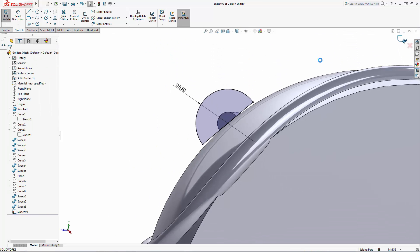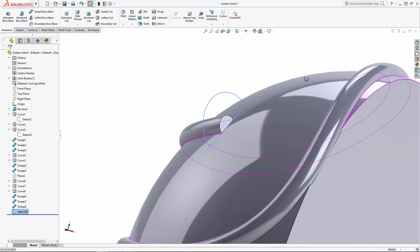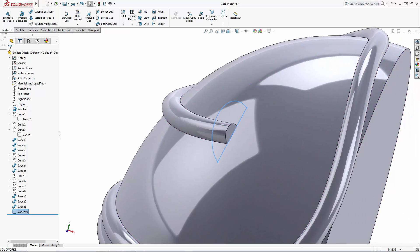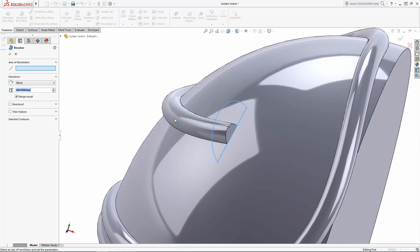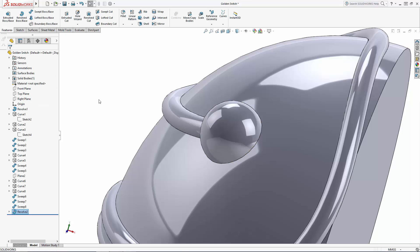Exit the sketch and in the Command Manager navigate to the Revolved Boss tool and select the centerline to do a full 360 degree revolve.